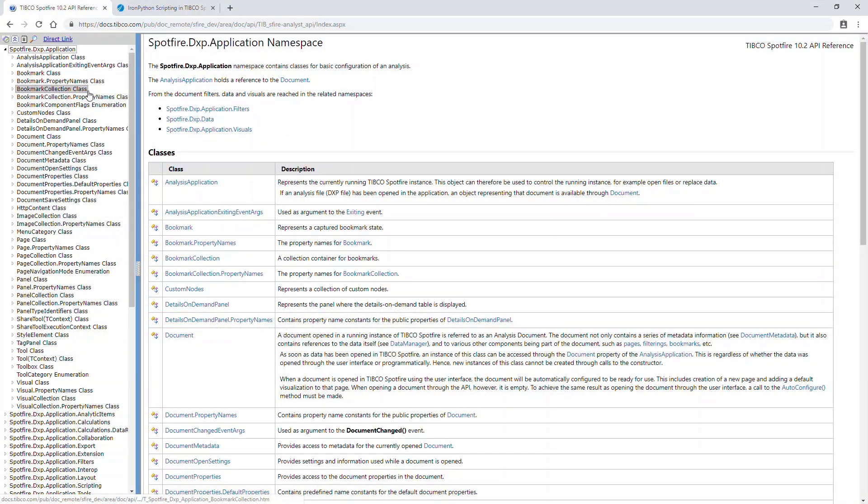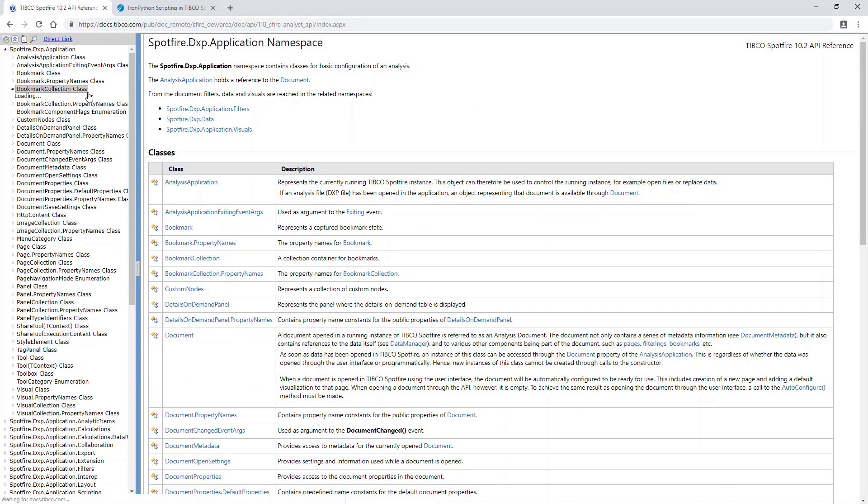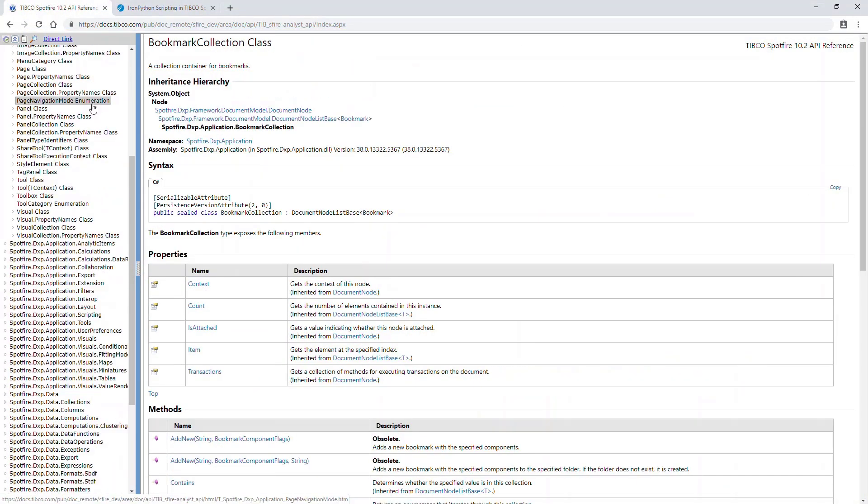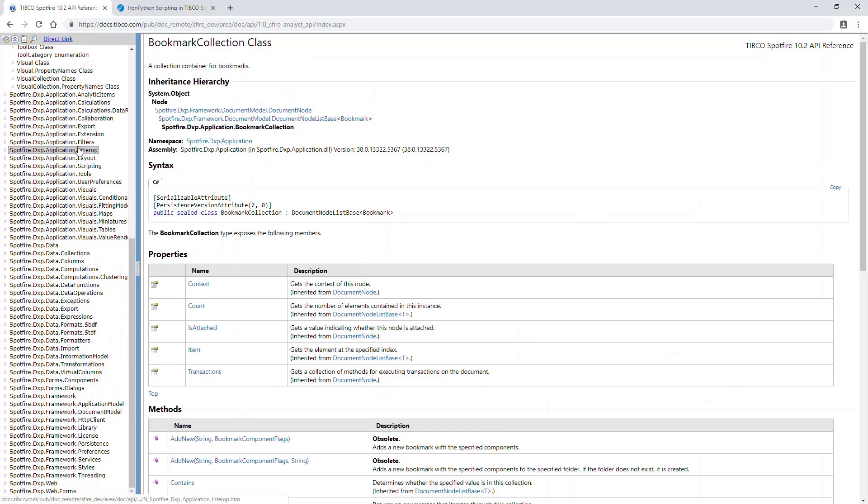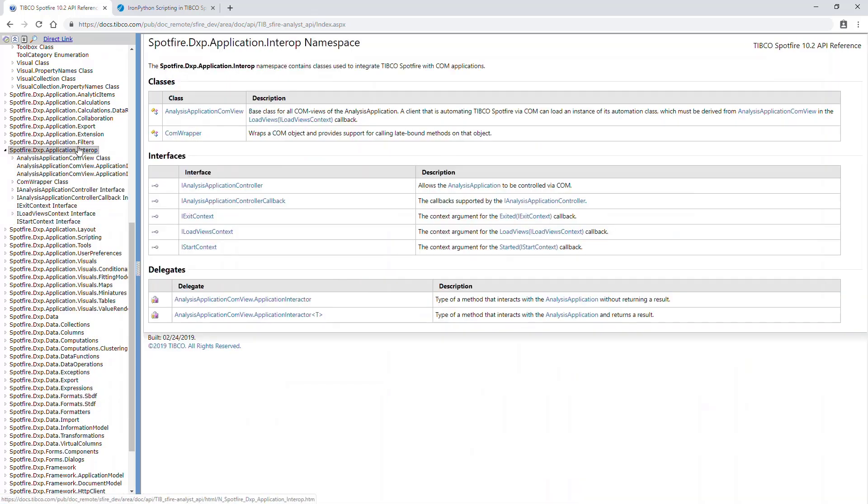If you search online, you'll be able to find the API reference with all the different objects, properties, and classes available to you. This shows you the full hierarchy.